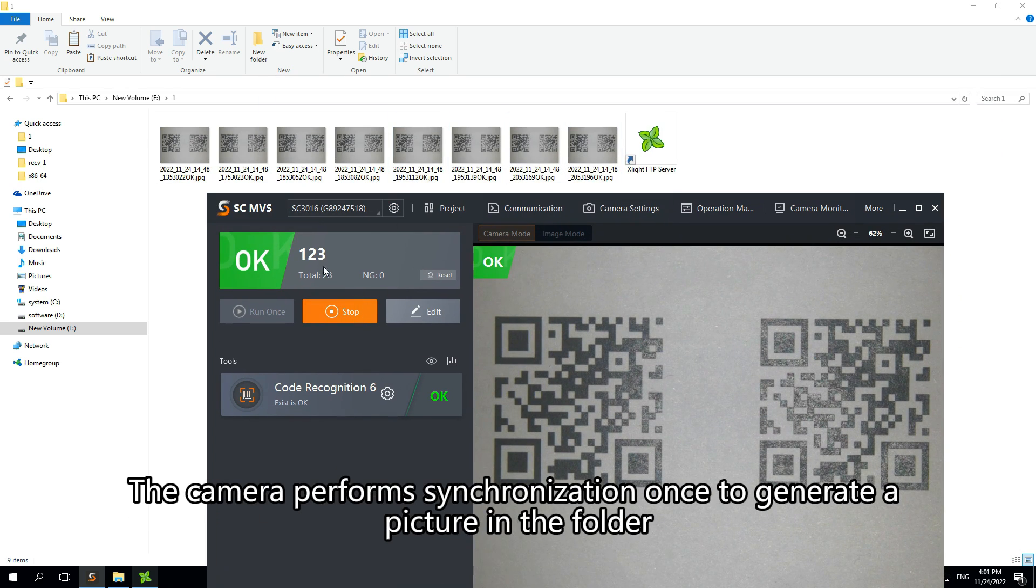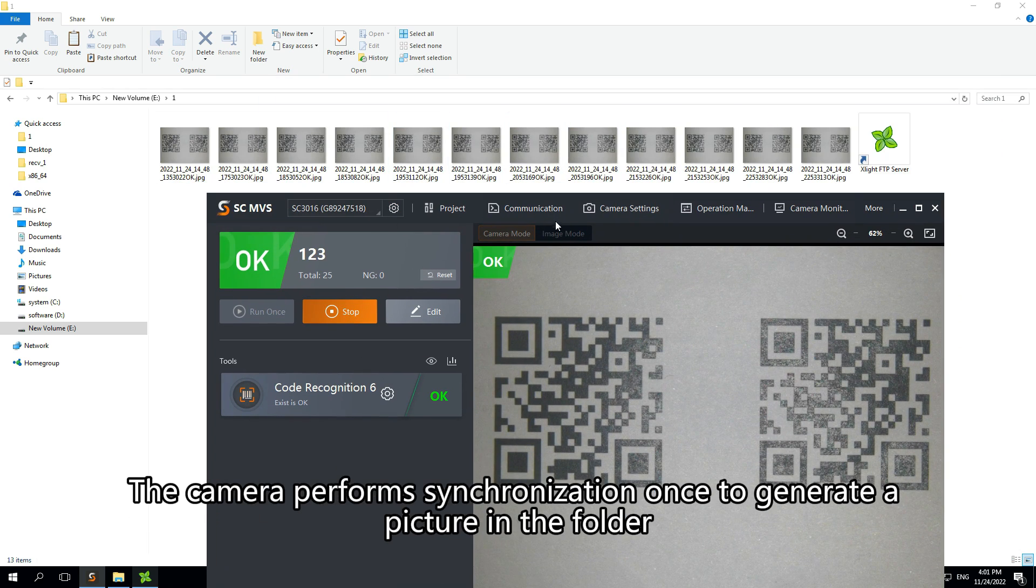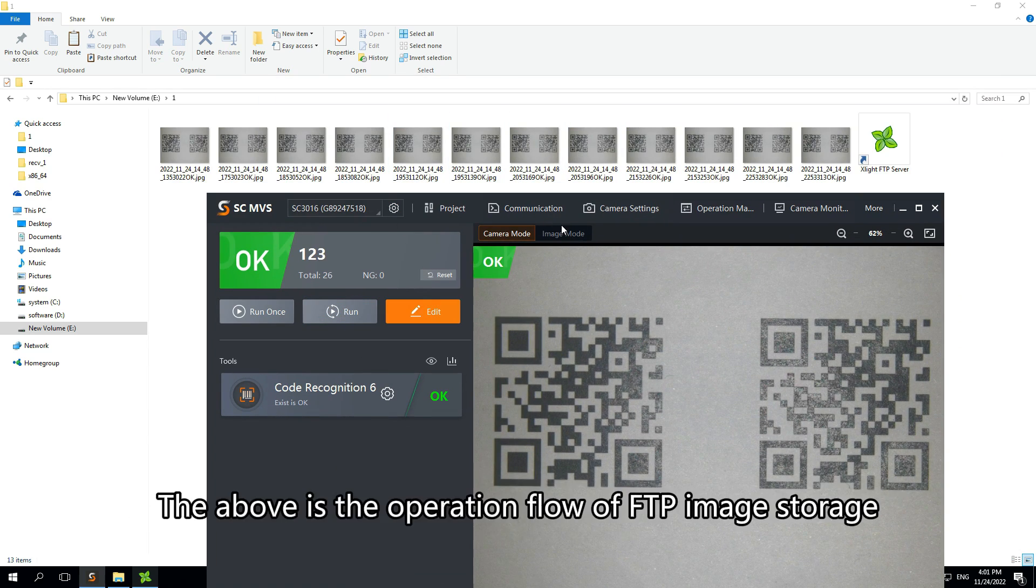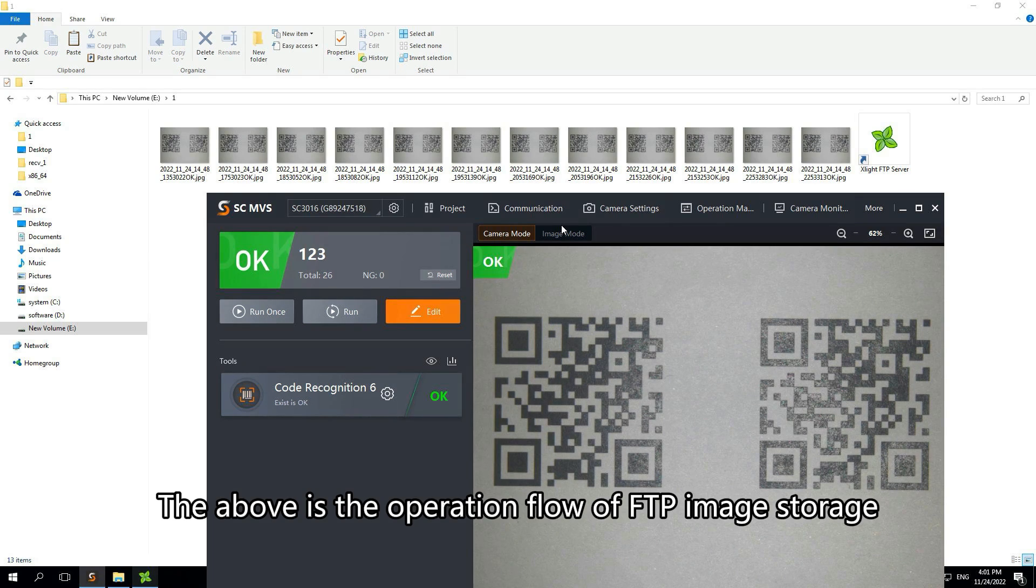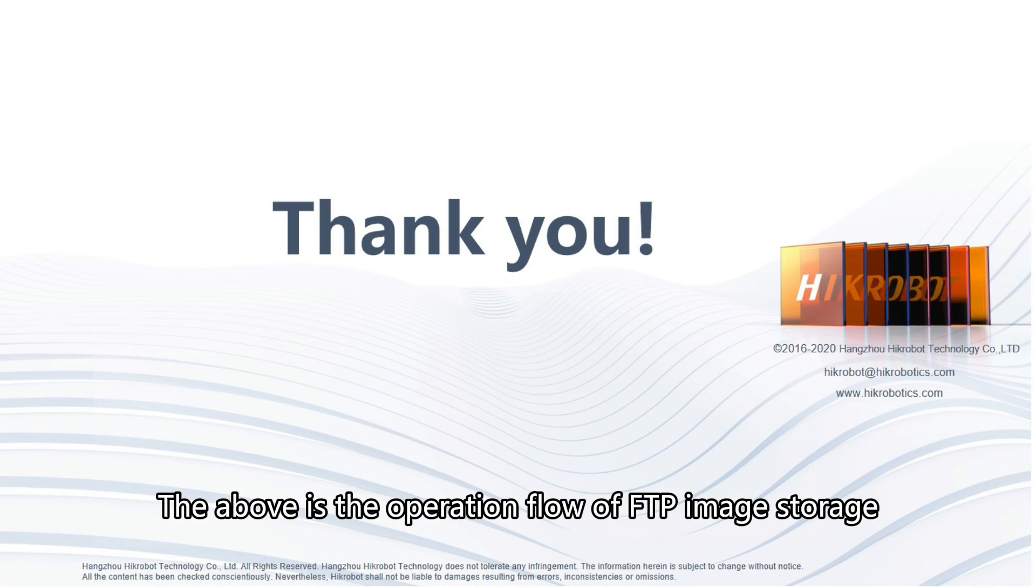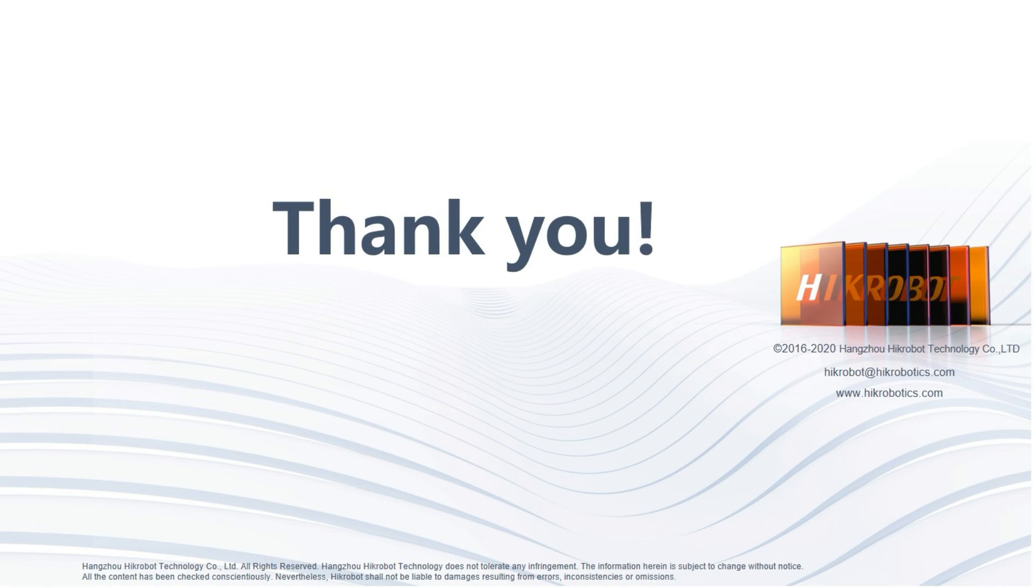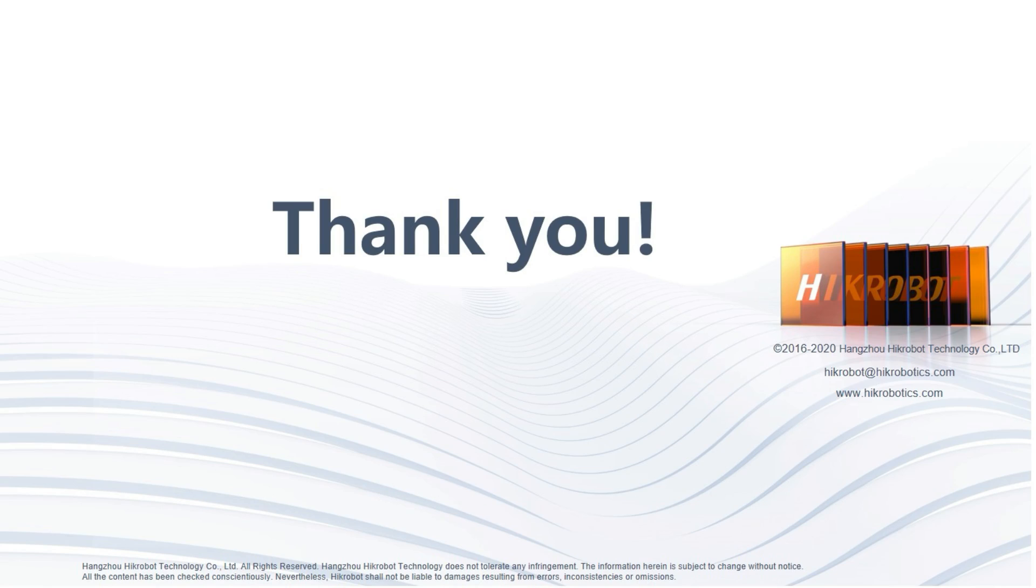The camera performs synchronization once to generate a picture in the folder. The above is the operation flow of FTP image storage. Thanks for listening.